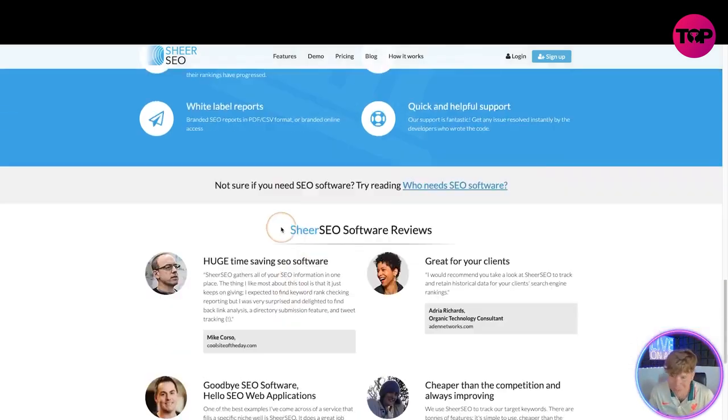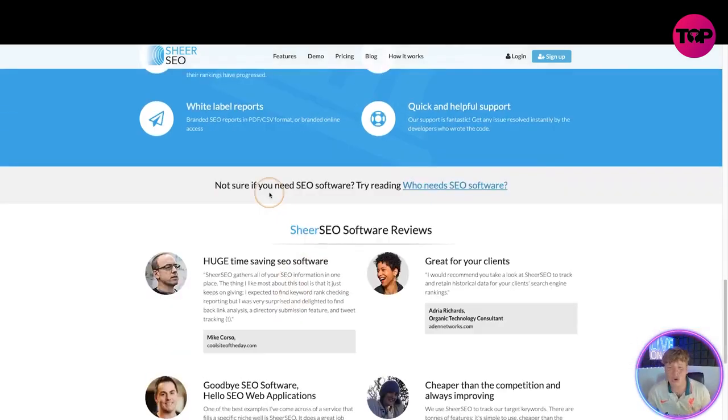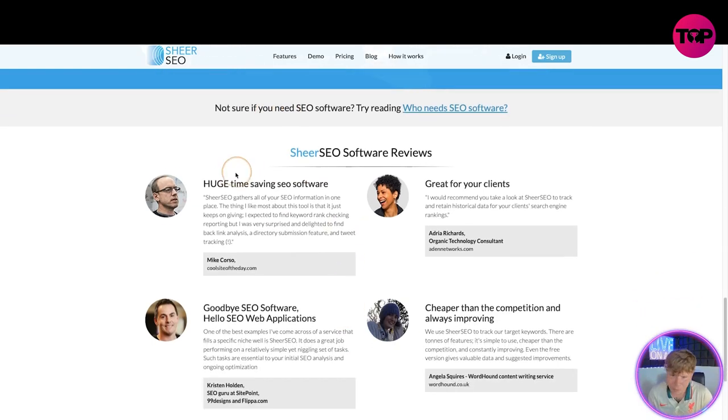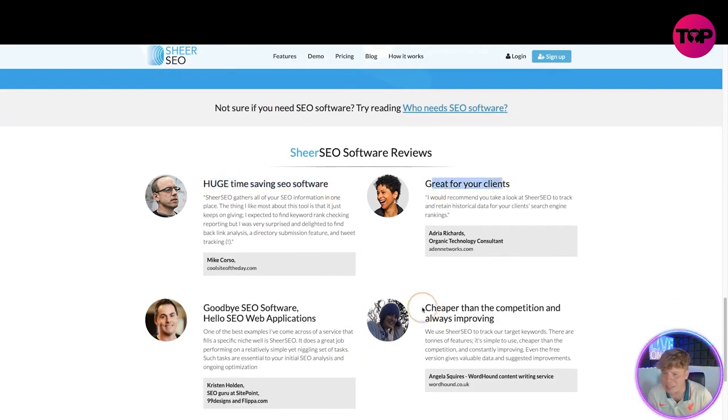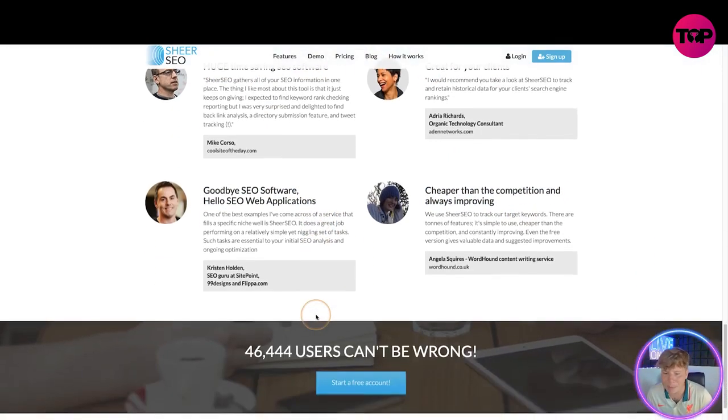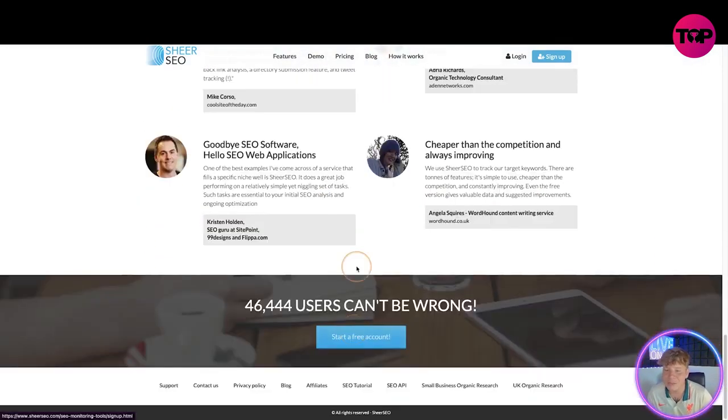Quick and helpful support. The support is super, super fast and super helpful. If you're still not sure why you need this, please have a look at these reviews: huge time saving software, great for your clients, cheaper than competition, goodbye SEO software, hello SEO web application. Start your free account now.